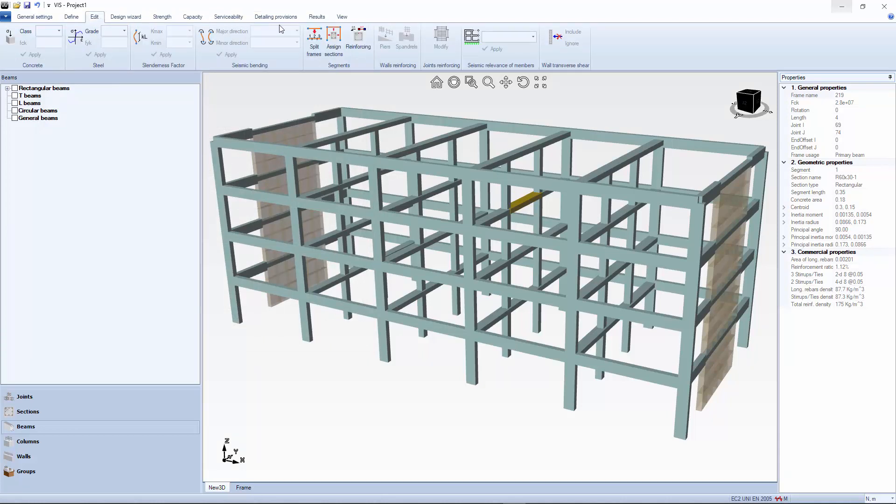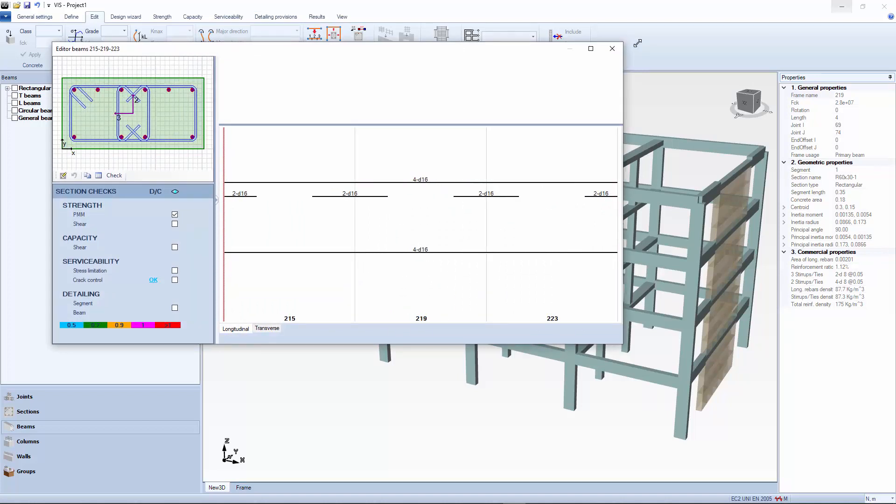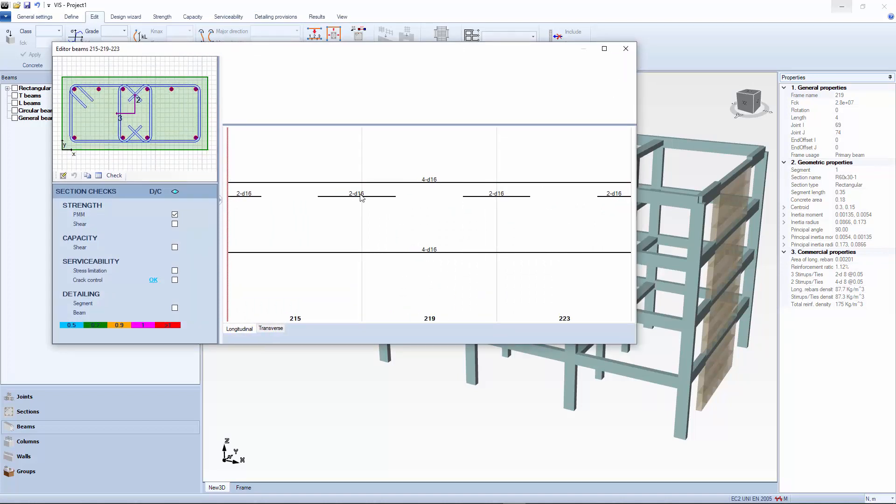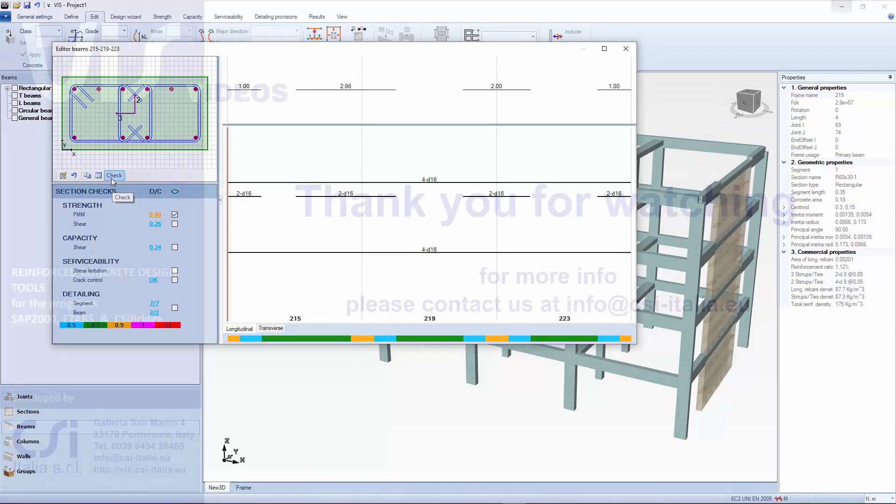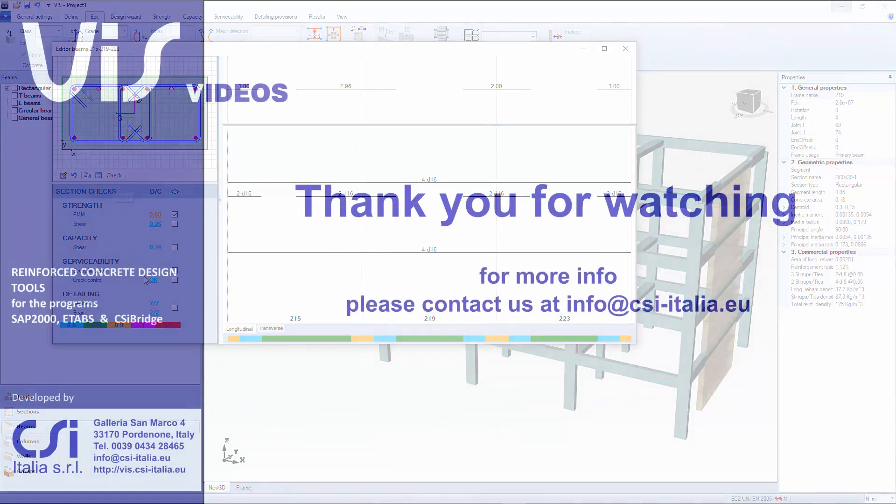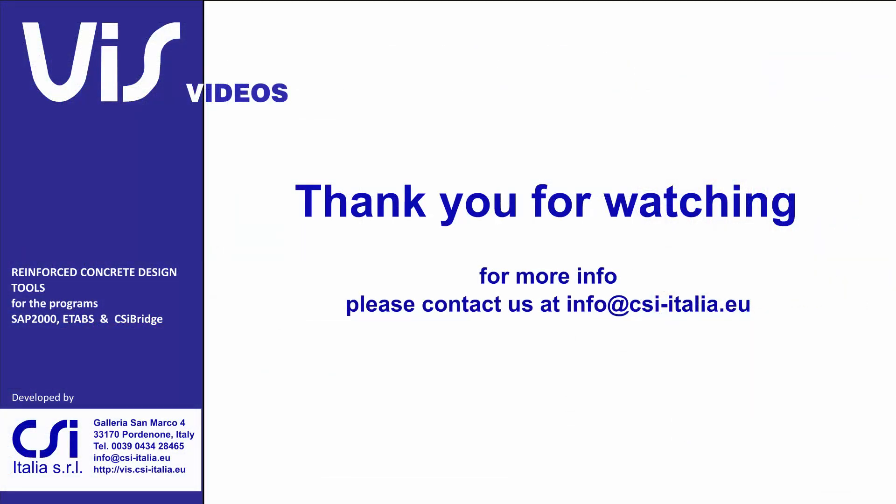It should be noted that there is an infinite number of solutions where the reinforcing layout will satisfy code requirements. The choice of reinforcement is very personal. The solution proposed here is just one among many, by no means the best. Going through the subsequent editing phase is fundamental. This is it. Thank you for your attention to the next video.